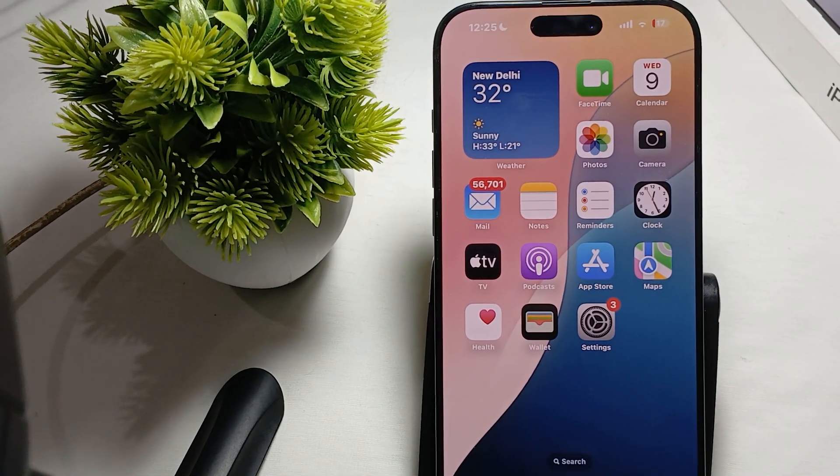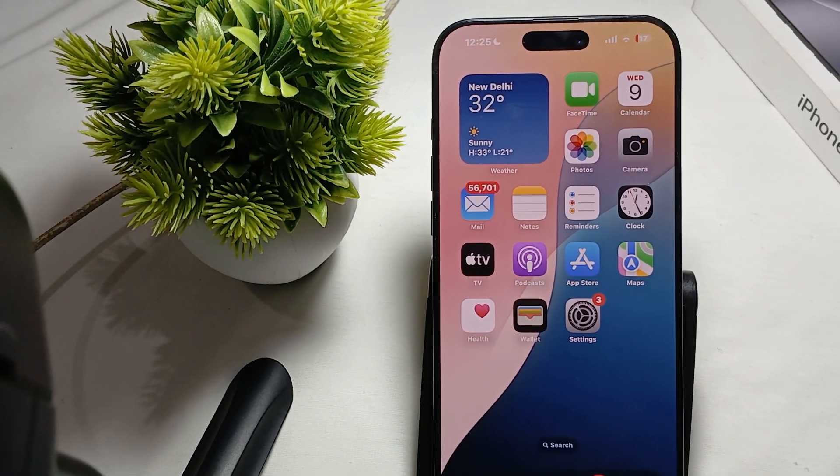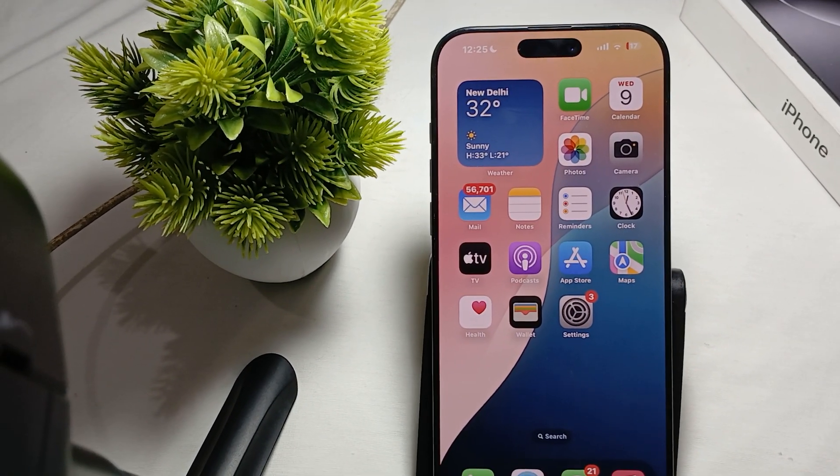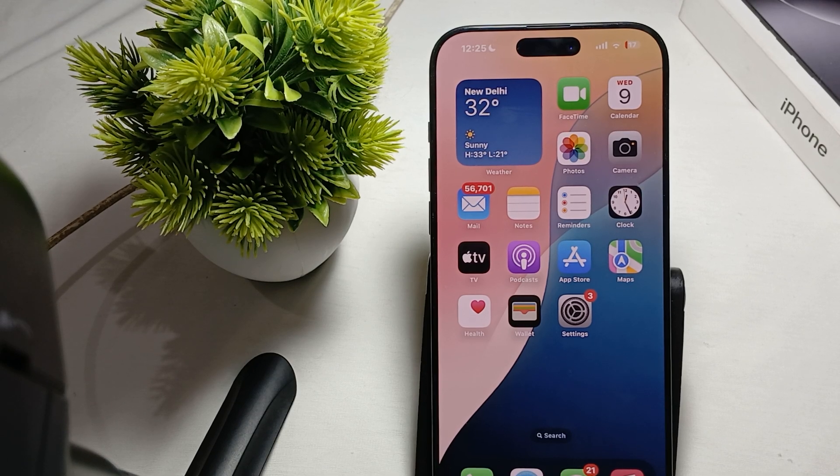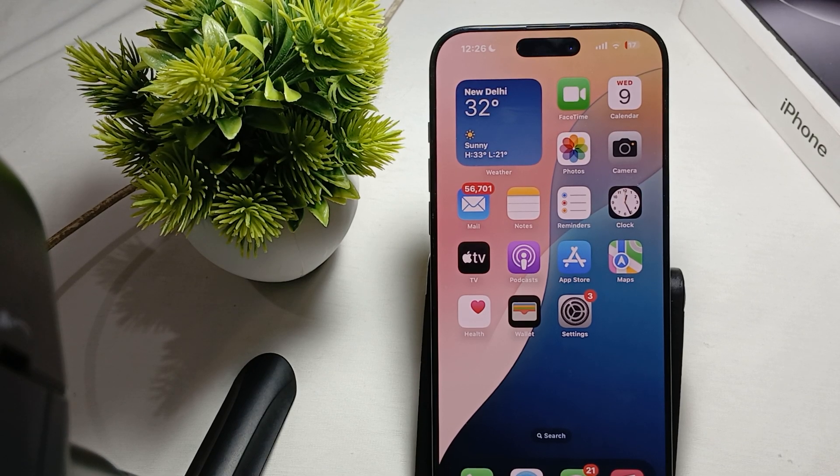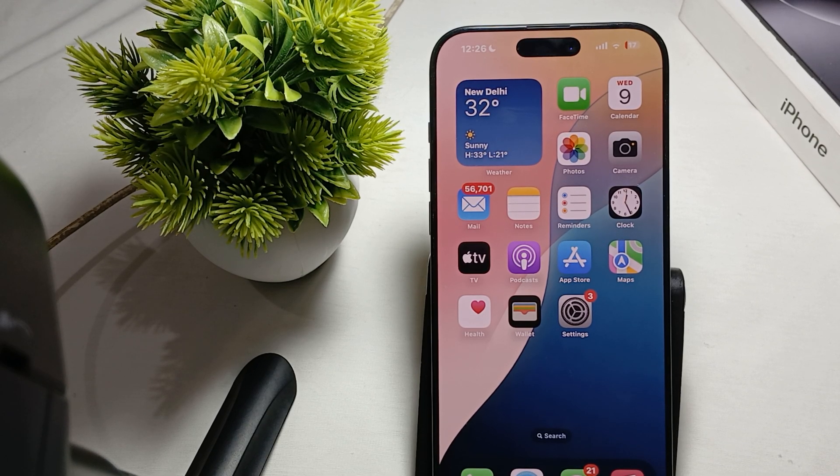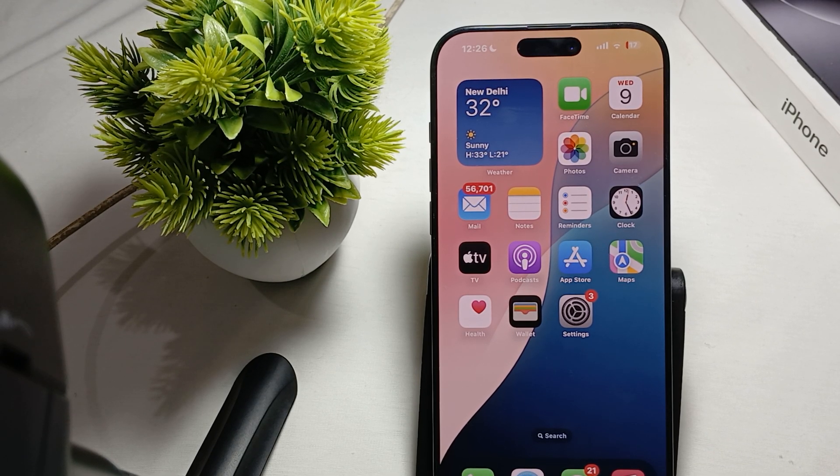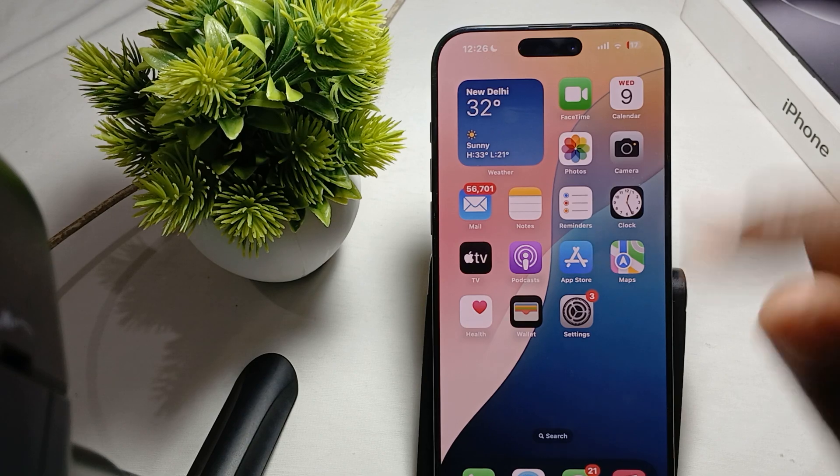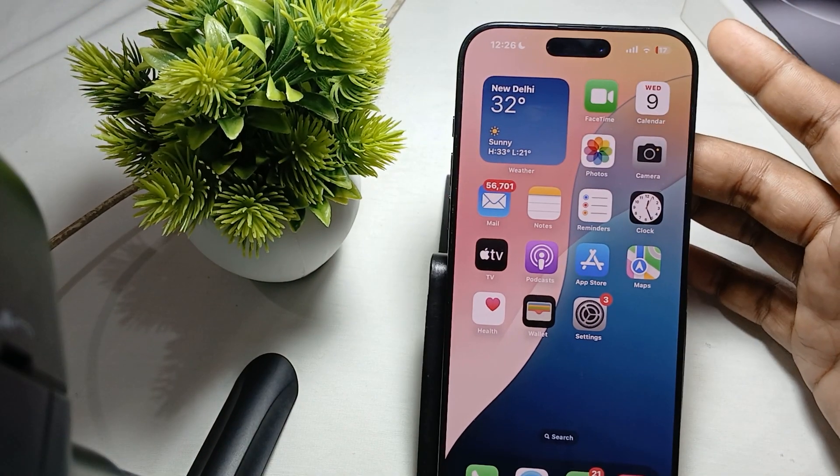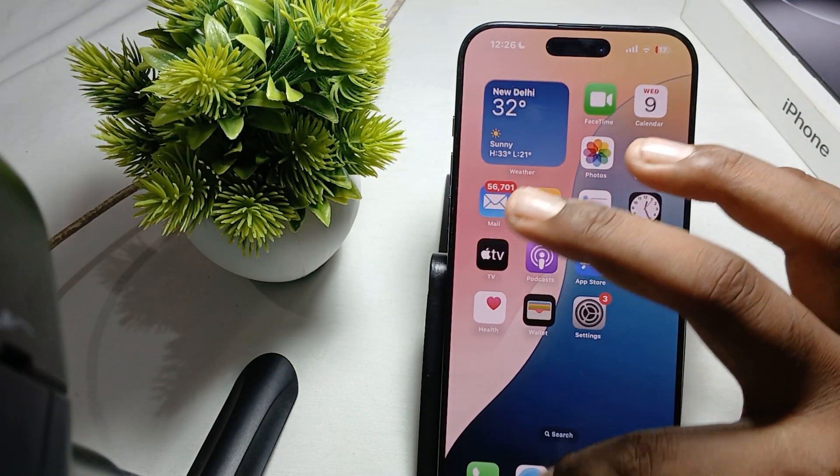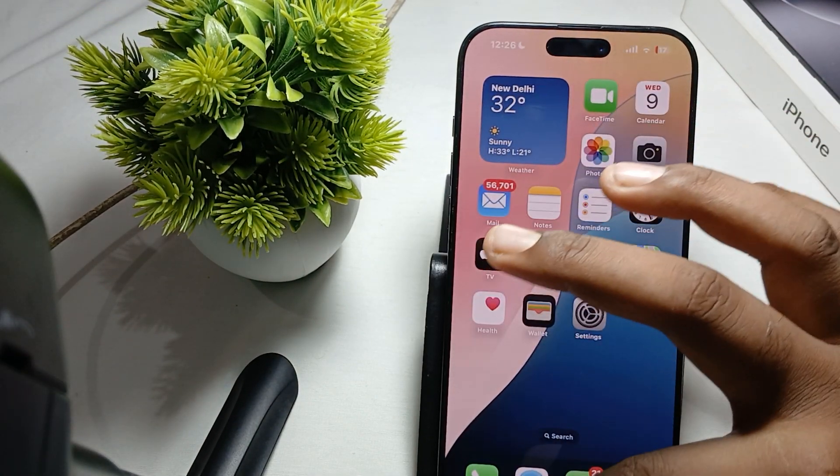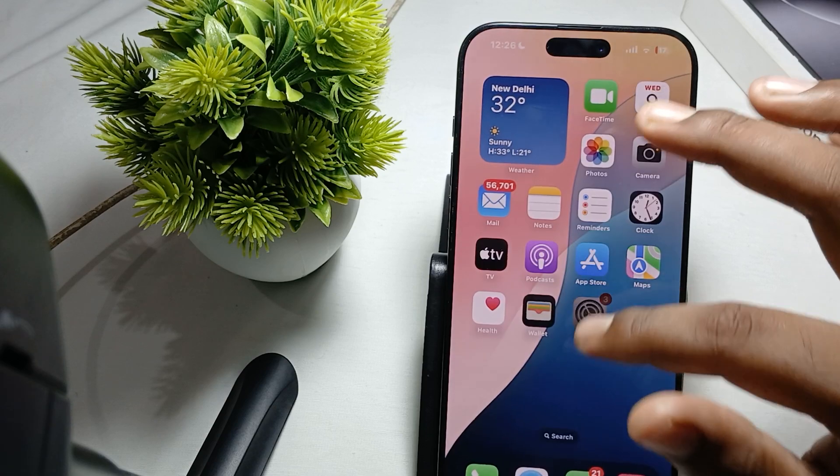Another thing you try is to close all the unnecessary applications which are running in your background. For closing the application you just swipe up like this and swipe up.